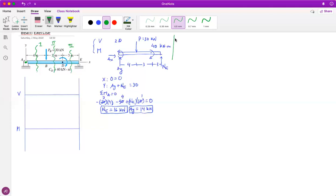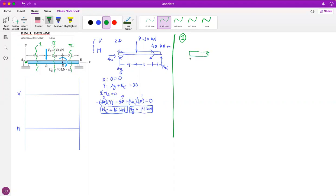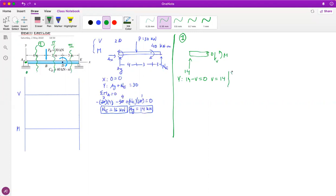Let's go with section one. I have this chunk of the bar. I already know Ay equals 14 going up and I don't see anything else because I'm at section one - it goes from A to B. Point O is the cut point, V is the shear force, and M is the bending moment. For ΣFy: 14 going up minus V equals zero, therefore V equals 14 kilonewtons, valid from x equals zero to x equals four.